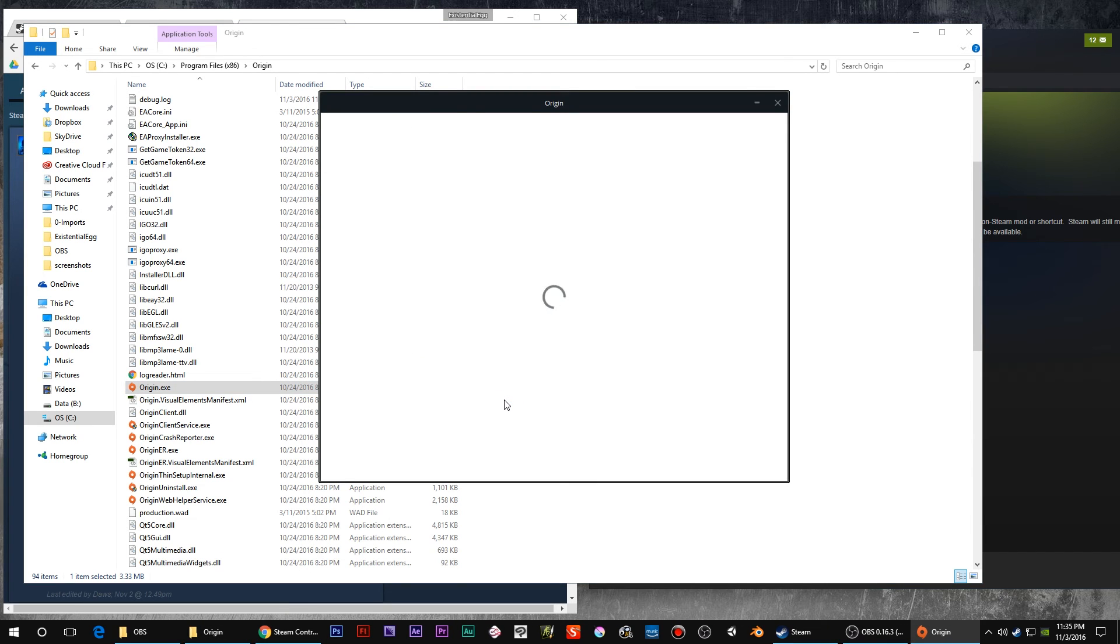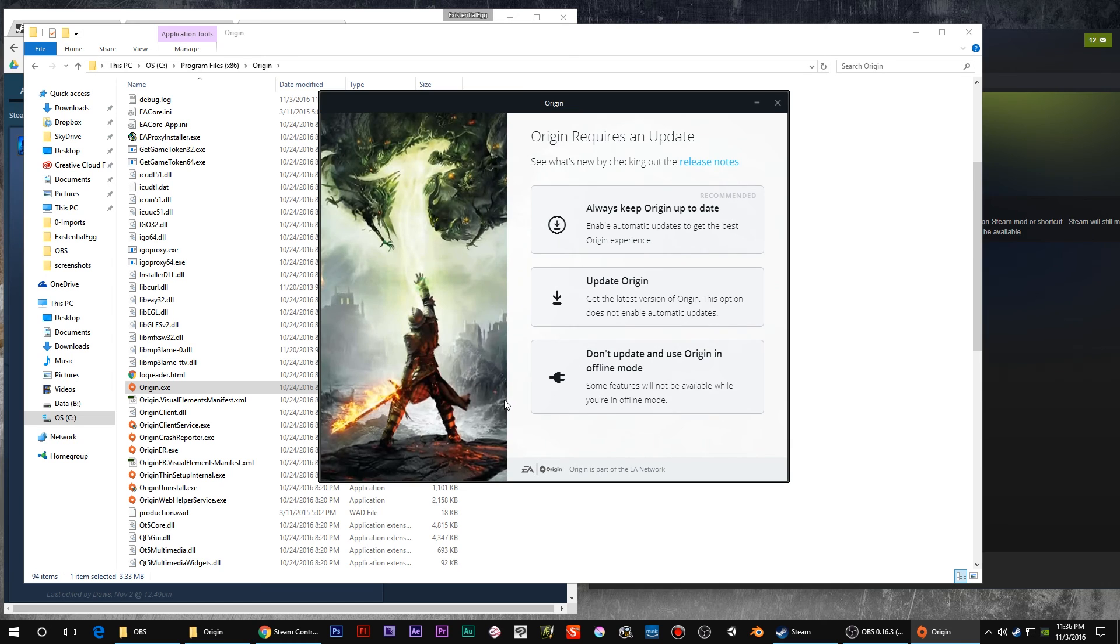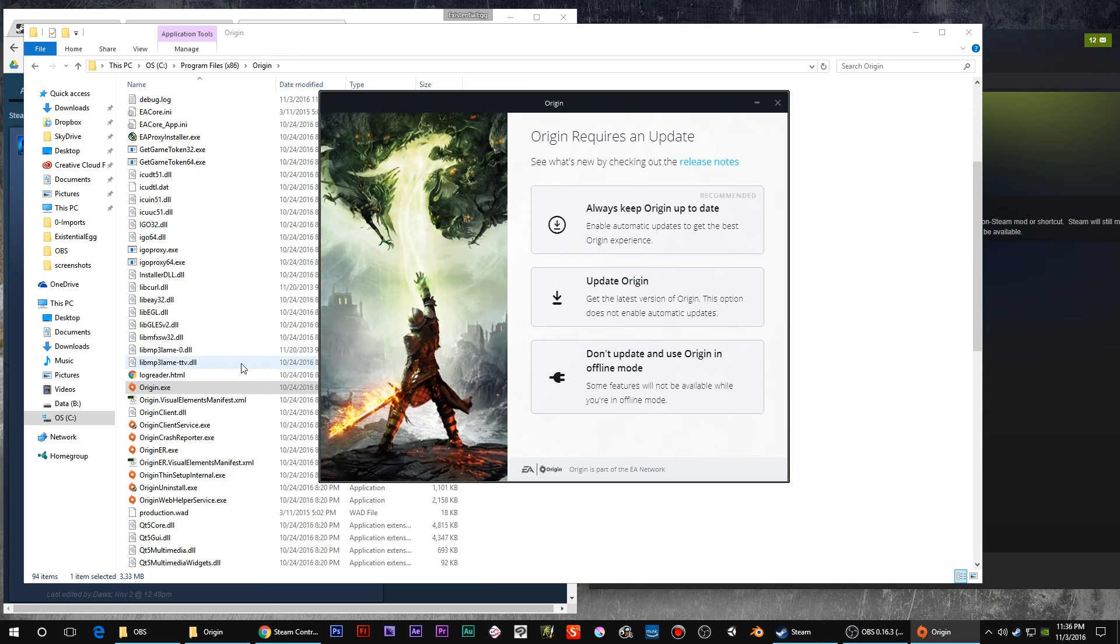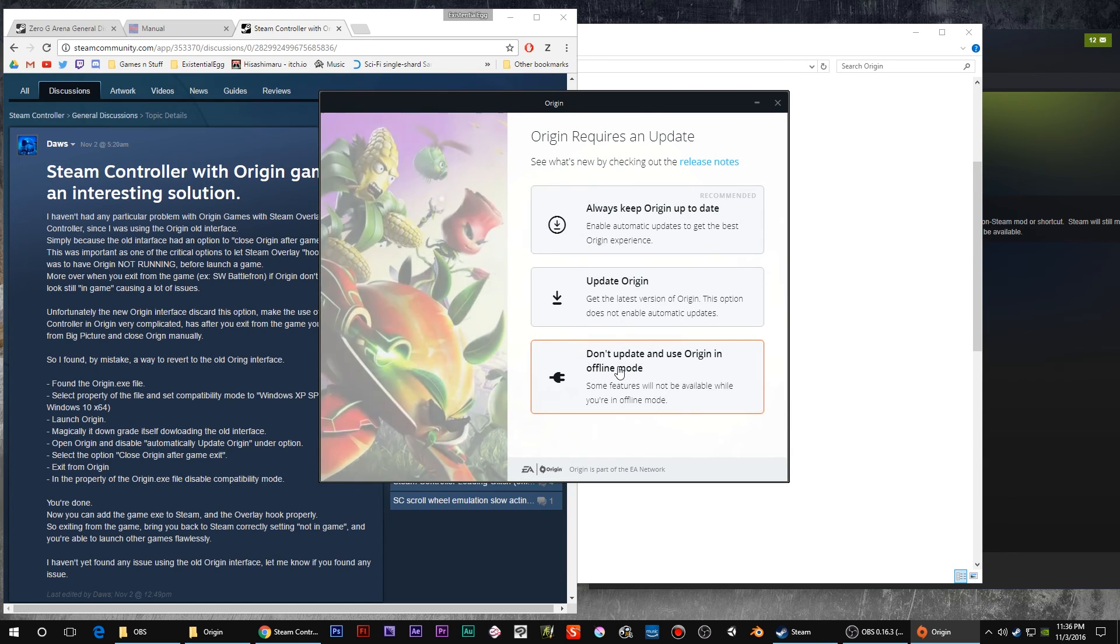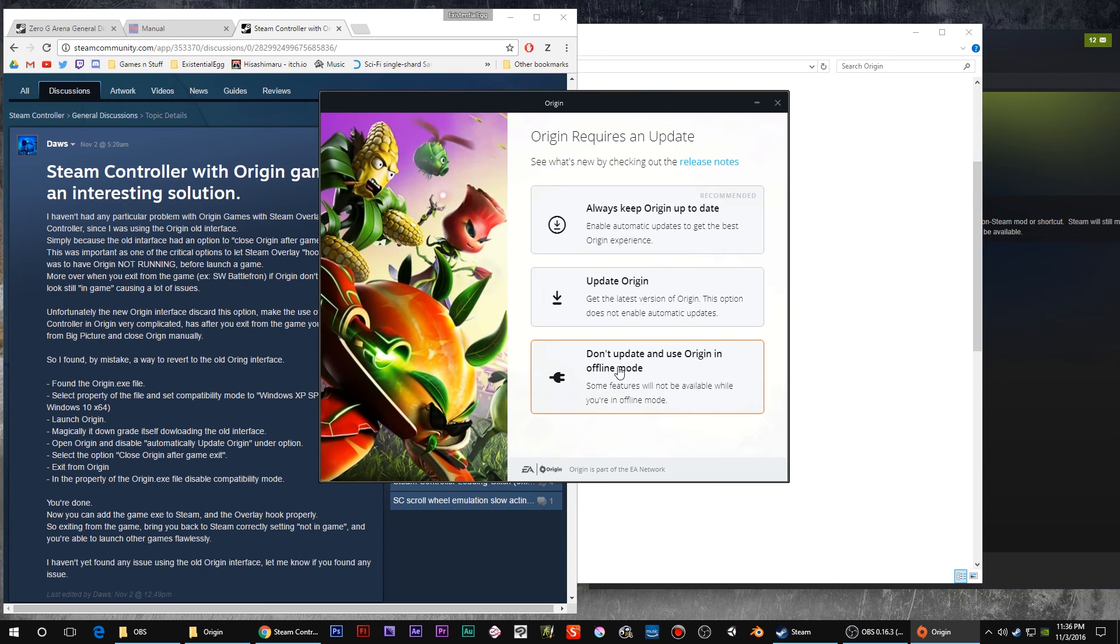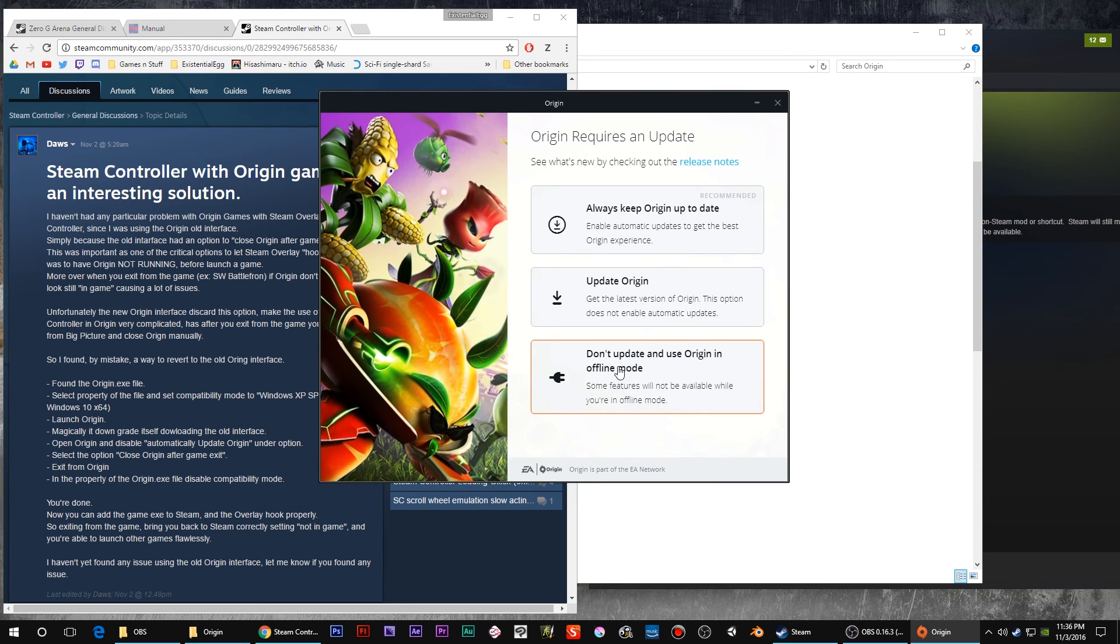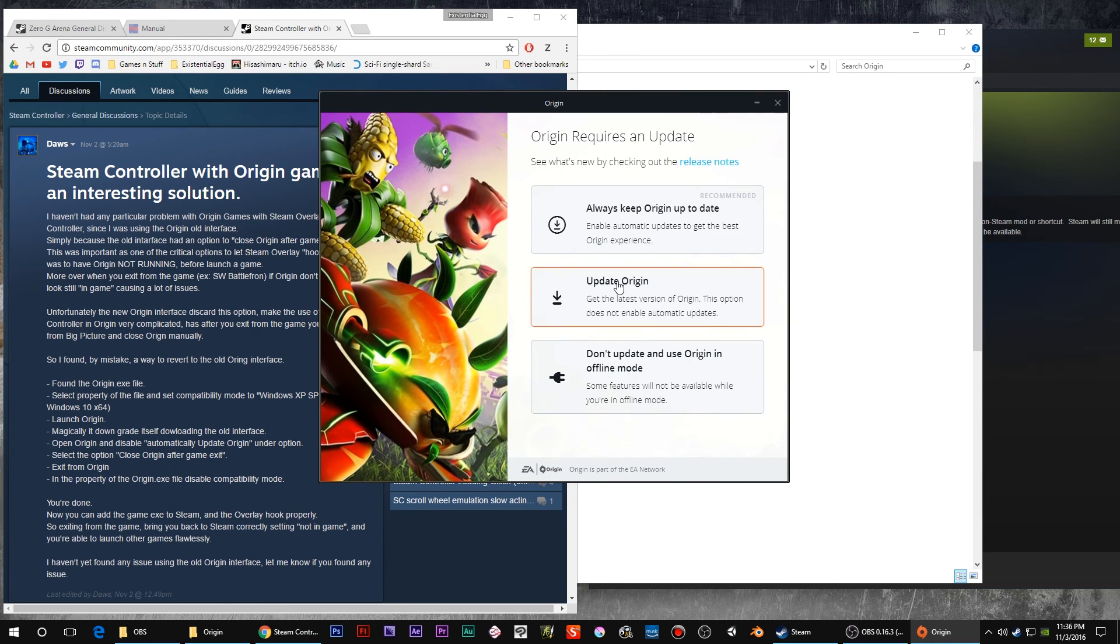Then launch Origin. This is going to push Origin back to a previous version. So it's counterintuitive, but you actually want to let this update.